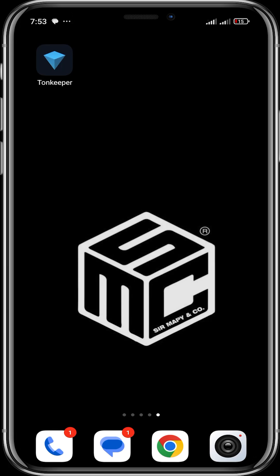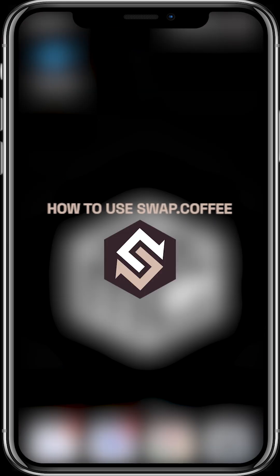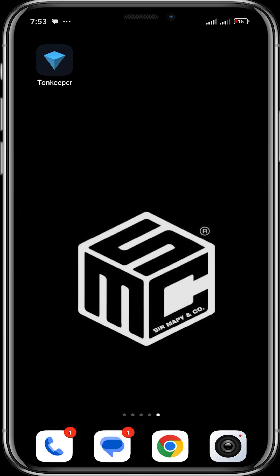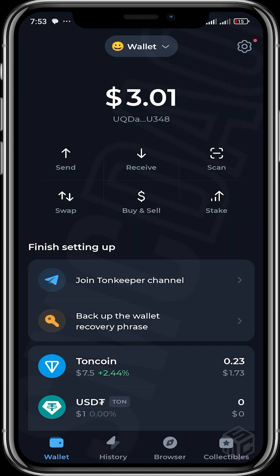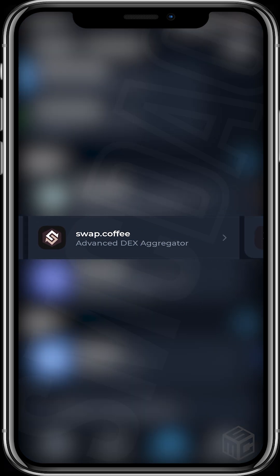Good day guys and welcome to another SMC tutorial video. In today's video I'm going to be showing you how to use swap.coffee. Swap.coffee is a DEX aggregator built on the TON blockchain. We're using Thornkeeper wallet for this video - we're going to head over to the browser section where you can see swap.coffee.